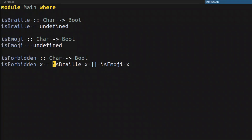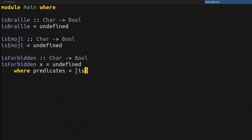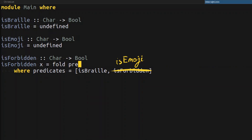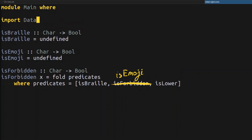What I essentially want is a list of predicates. I'm going to put all of my predicates there, and I want some way to take a list of predicates and fold them into a single predicate — a single char-to-Boolean predicate that will sequentially check each individual predicate and do disjunction between them. That will be pretty epic. And in the future it will be more maintainable because I'll be able to add more predicates — for example, isLower from Data.Char. It's kind of stupid to forbid lowercase characters, but it's just for demonstration, since isBraille and isForbidden are not implemented.